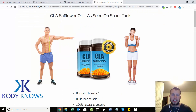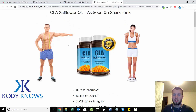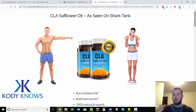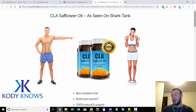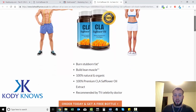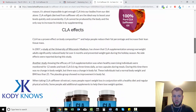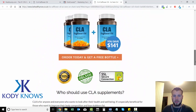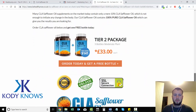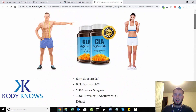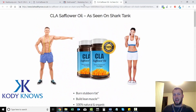It says CLA Safflower Oil as seen on Shark Tank. I really like how simple it is, and it must be working because it was at the top of the search engine results when we typed in CLA Safflower Oil — that's probably a pretty expensive spot. So this landing page is probably converting pretty well. Very simple, 100% money back guarantee, some bullet points, then it covers what CLA is, CLA effects, their offer, and a whole lot more.